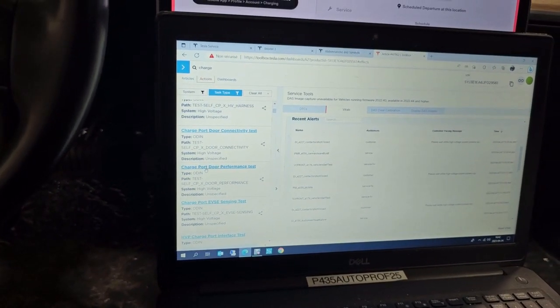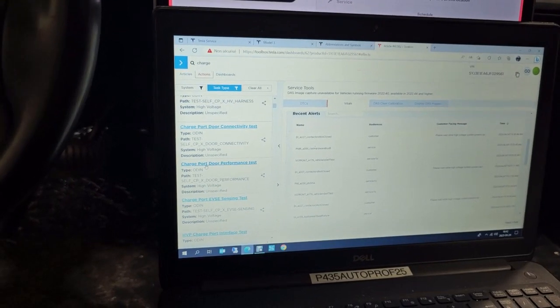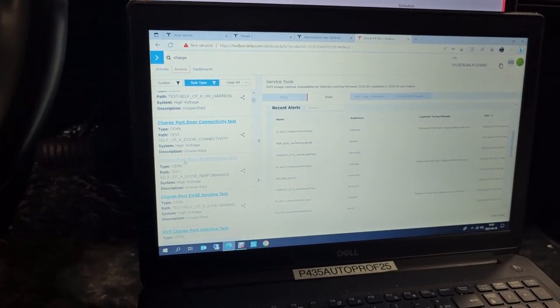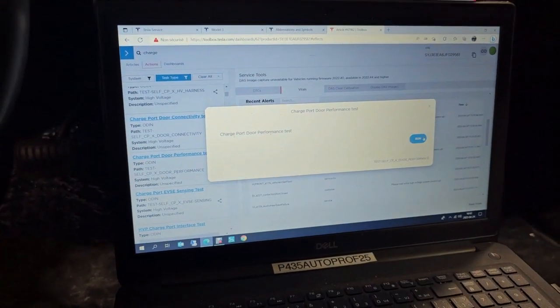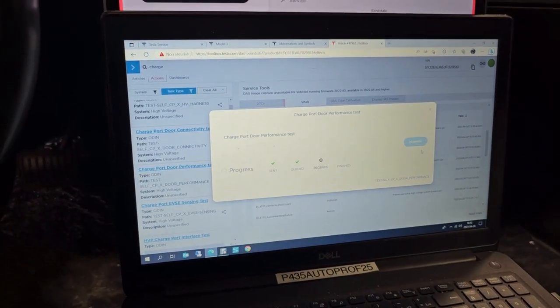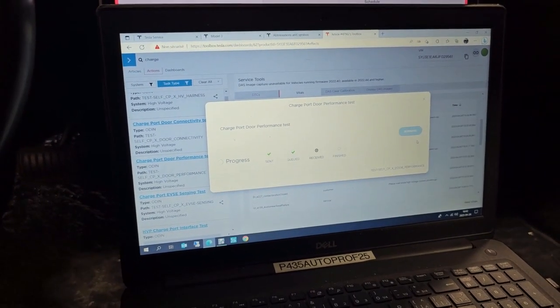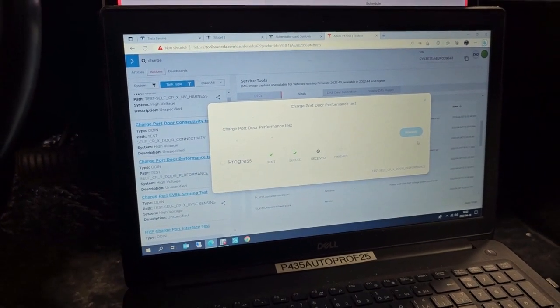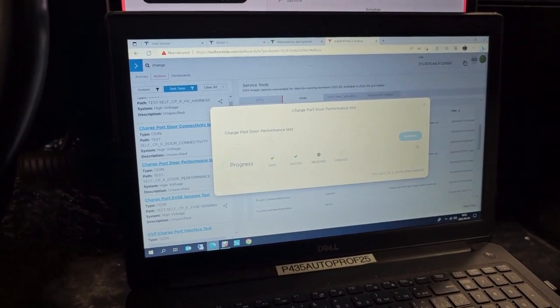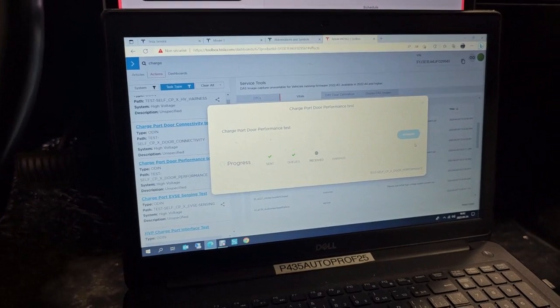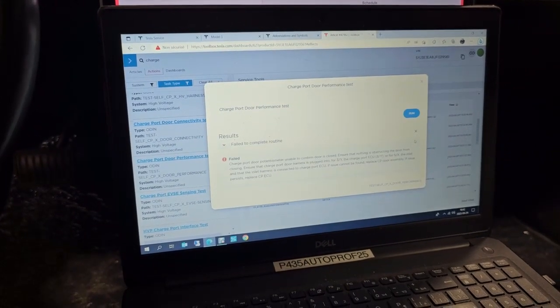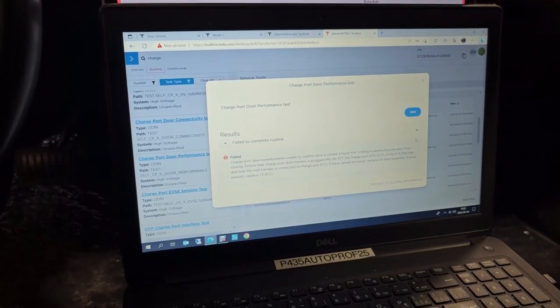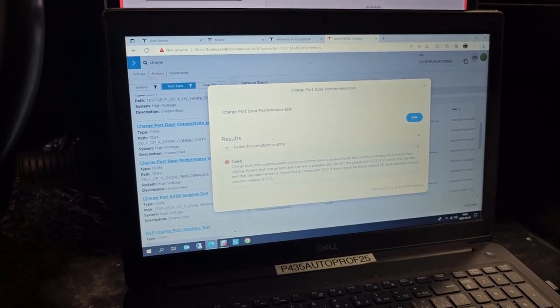We do charge port door performance test. So I'll just push over there to do the performance test. So he will tell me that we have an error, so it just failed.